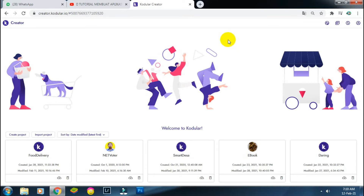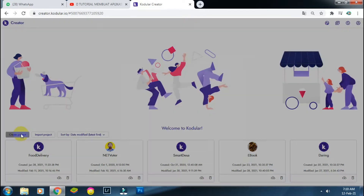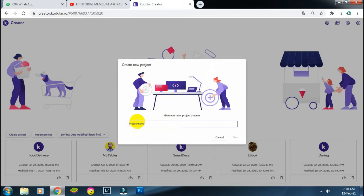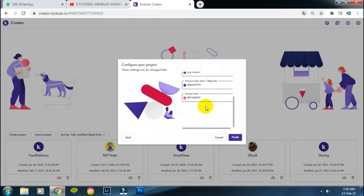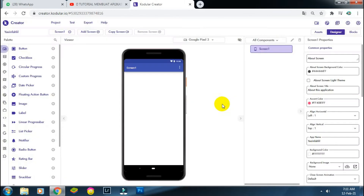Oke teman-teman, langsung saja kita buka project baru di Kodular. Saya menggunakan Kodular; untuk teman-teman yang menggunakan MIT App Inventor silahkan, kita create project-nya. Saya kasih nama project-nya 'yasin tahlil'. Ini tidak perlu ada yang dirubah, langsung saja. Nah, kita sudah di Screen 1.